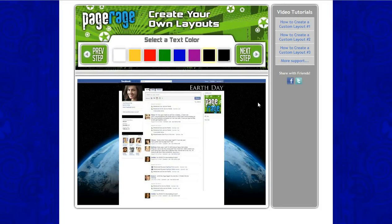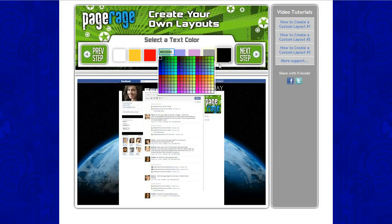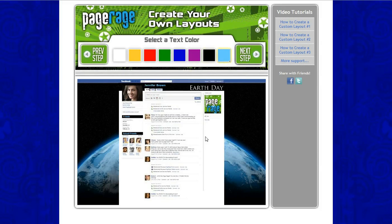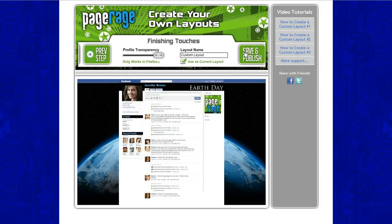Now we will be selecting a text color for our title bar. Click this box right here, which gives you more of a selection of colors. We will be using this blue right here. Click Next Step.